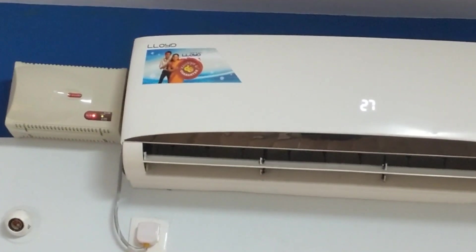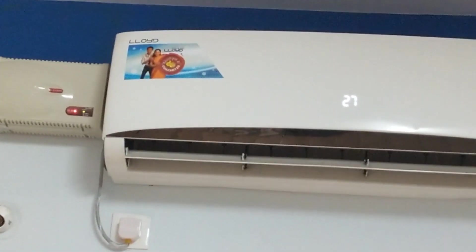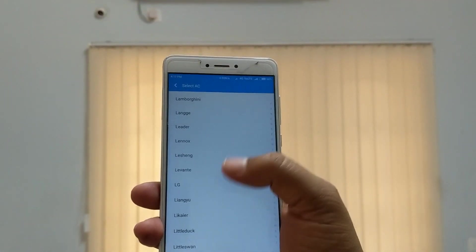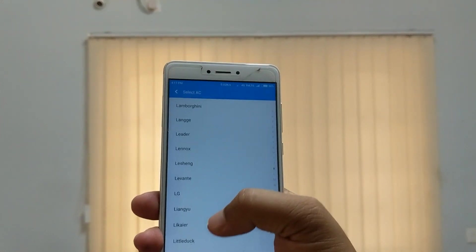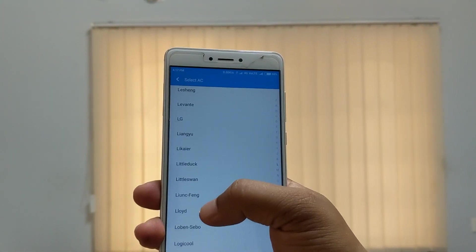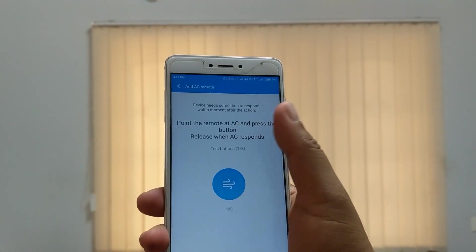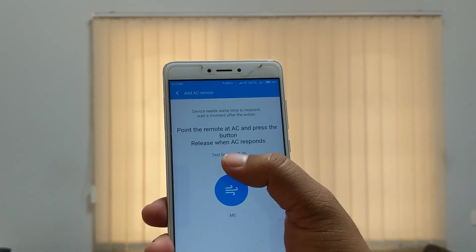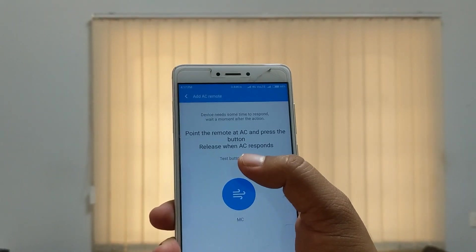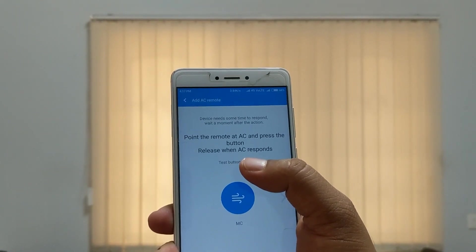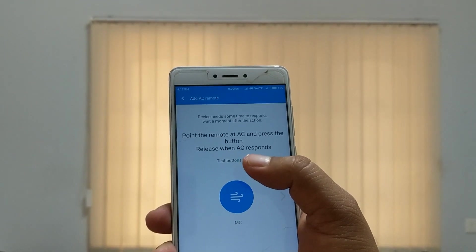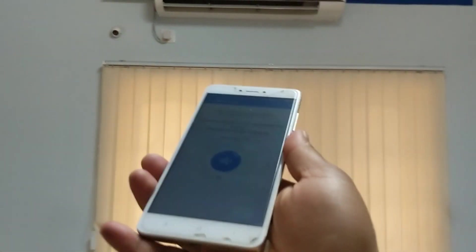Search for your AC company in the list and click on it. The app will say: point the remote at the AC and press the button, then release it when the AC responds.